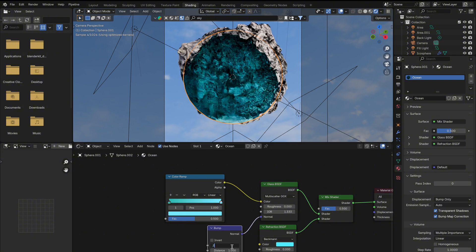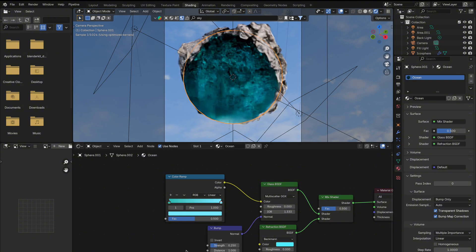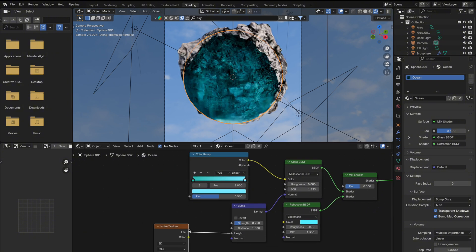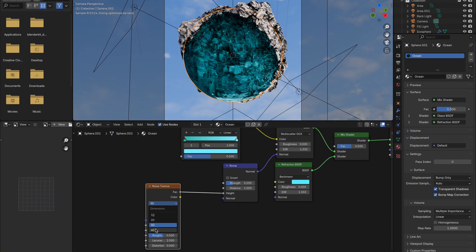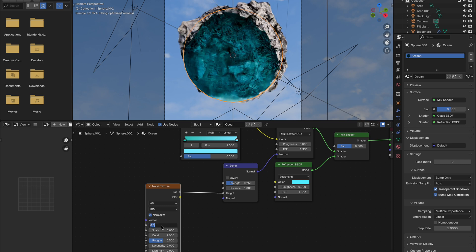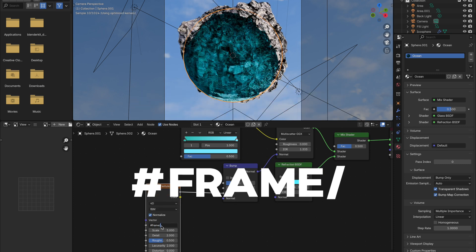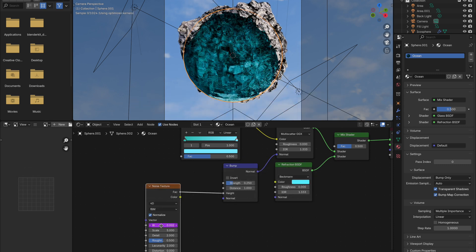Add a bump node, set the strength to 0.25, and connect a noise texture. Adjust the scale, and if you want it to animate, switch to 4D and add hash frame slash 500 to see it move.